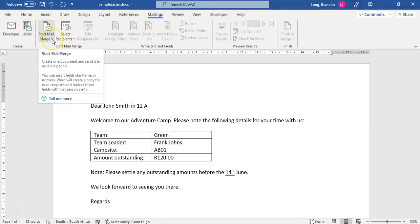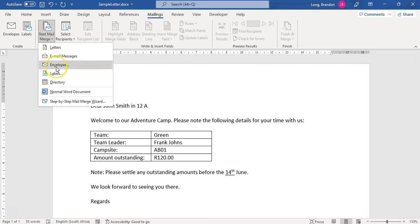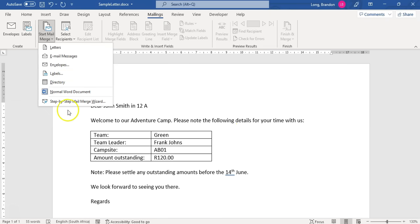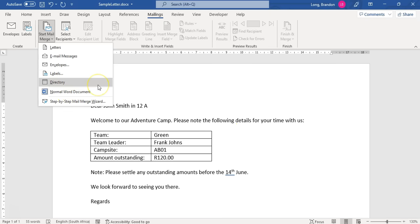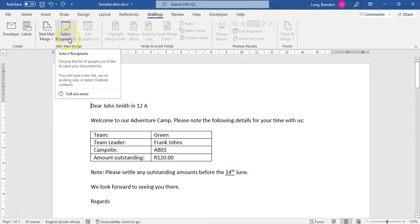We're going to start the Mail Merge and select what type you're going to do. You could do envelopes and labels — if you do those, it will ask for the size of the envelopes or labels so it can set the paper size. Maybe you want to create labels to send to people. But in our case, we are doing letters. That's the first step — we've selected what we want to do.